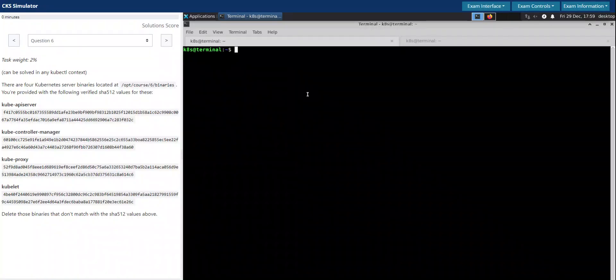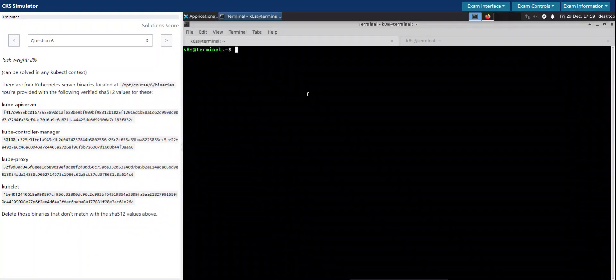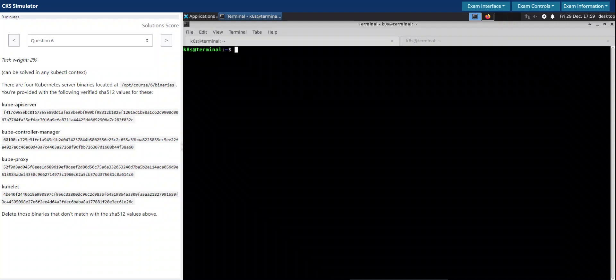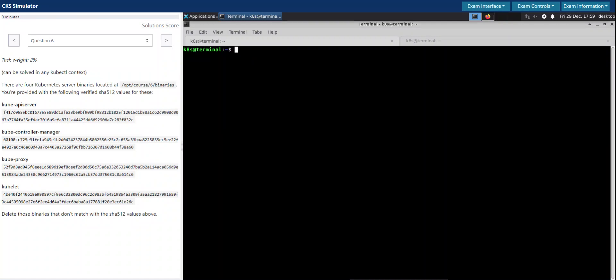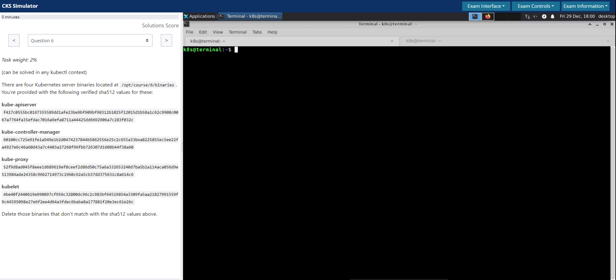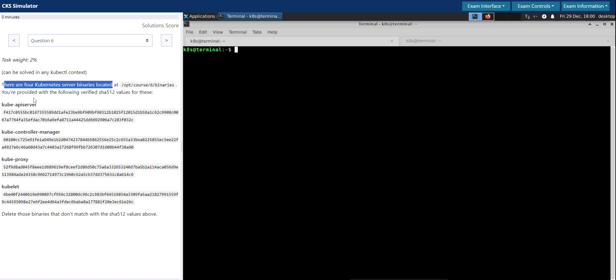Welcome back, let us now see how to approach question number six in the Kubernetes exam simulation. Task weight: 2%. They have mentioned it can be solved in any kubectl context. There are four Kubernetes server binaries located at this location.